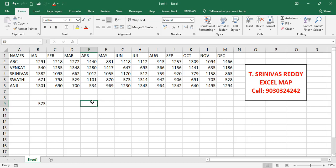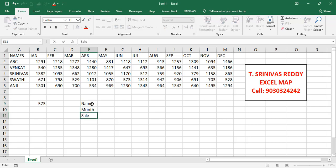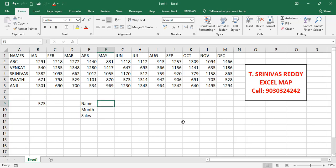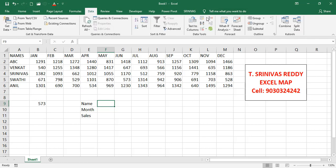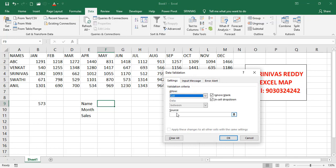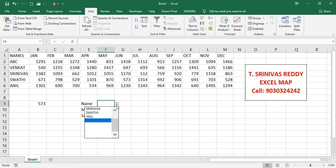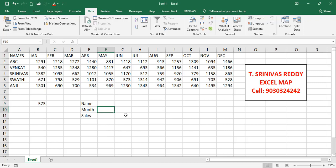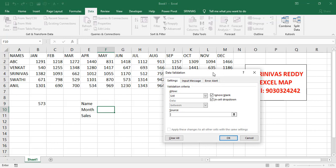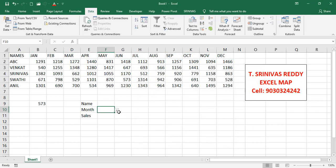Now we'll create dropdown lists using data validation. We have fields: Name, Month, and Sales. Go to Data > Data Validation, set Allow to List, and set the source to the names column. Similarly, use the shortcut Alt+D, L for months, set source to the months range. Now we have dropdown lists for both employee name and month.